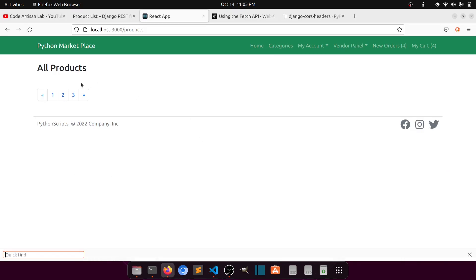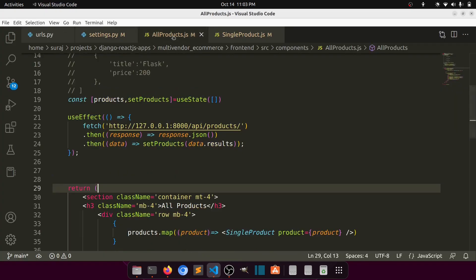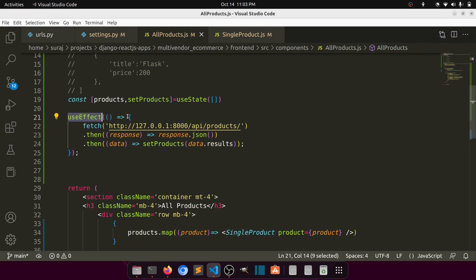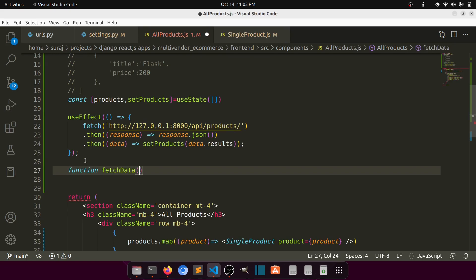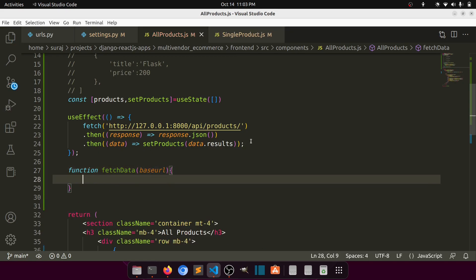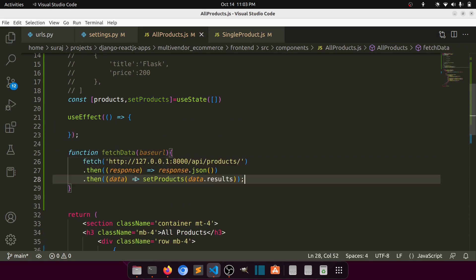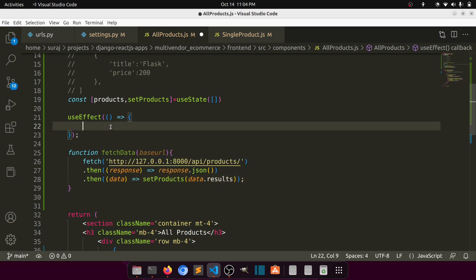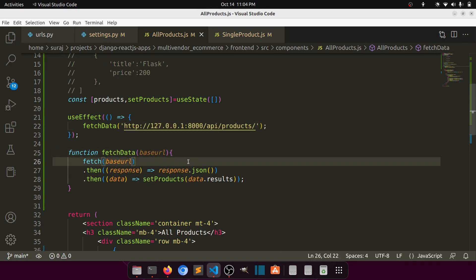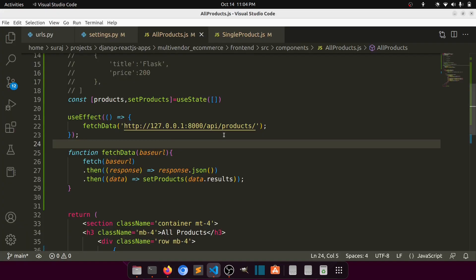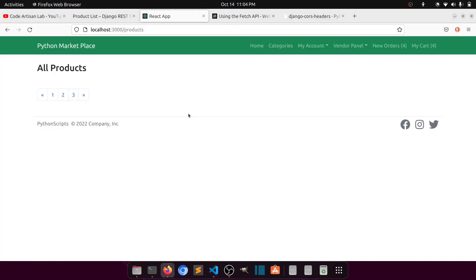I realized data wasn't coming through because I hadn't structured the useEffect correctly. The proper pattern is: define a fetchData function with the base URL, call fetch inside it, then invoke fetchData inside useEffect. However, data is still not appearing due to the browser's cross-origin policy — our app is on localhost:3000 but the server is on 127.0.0.1.